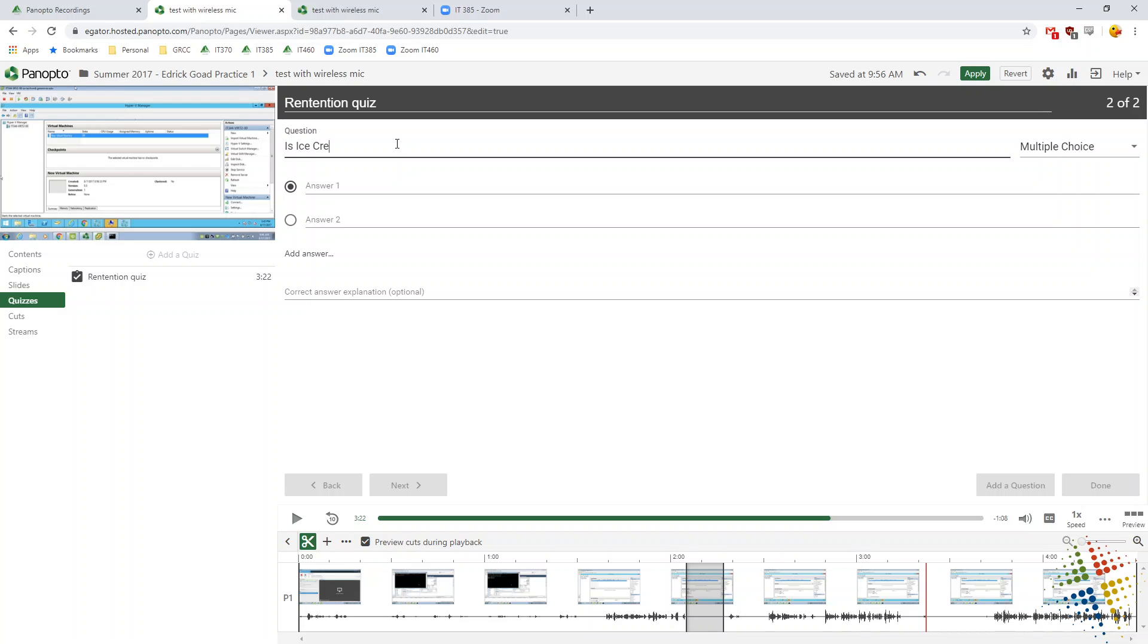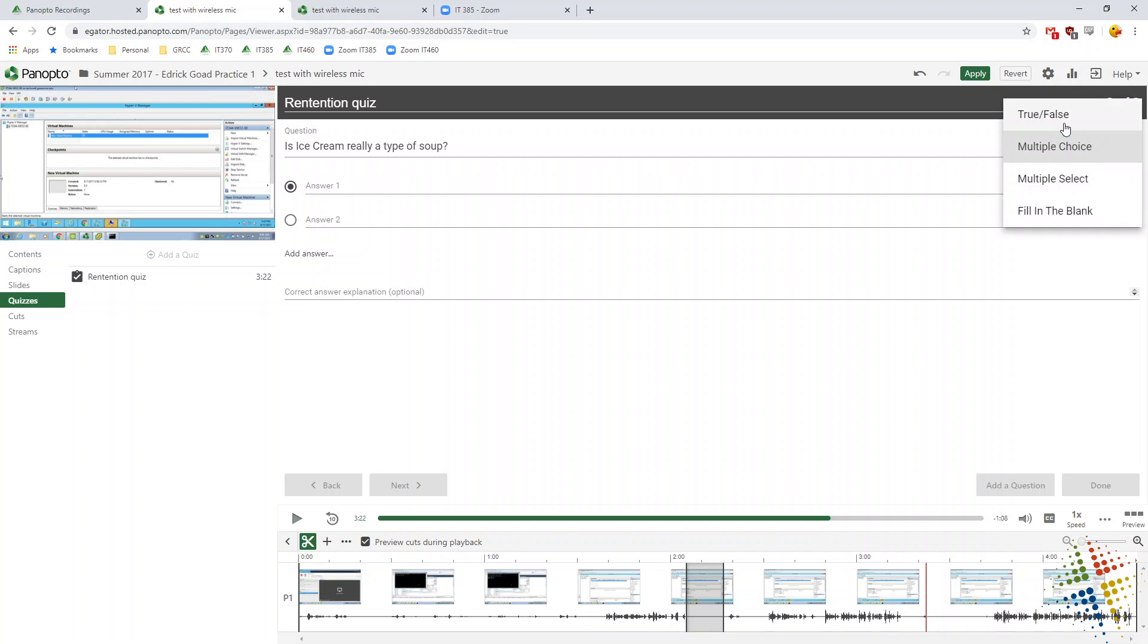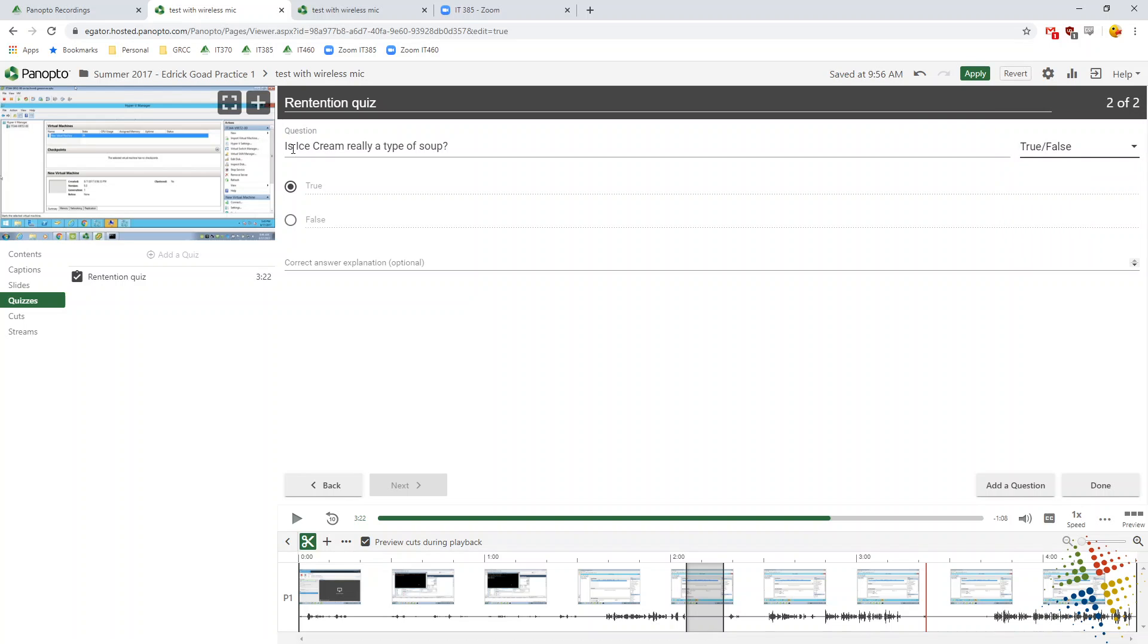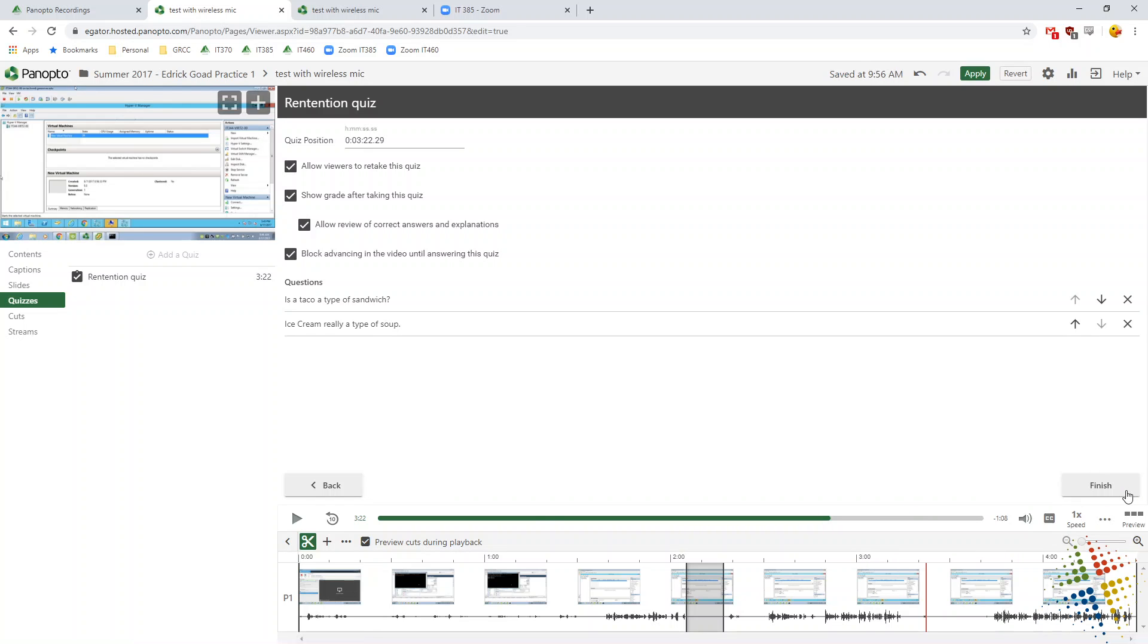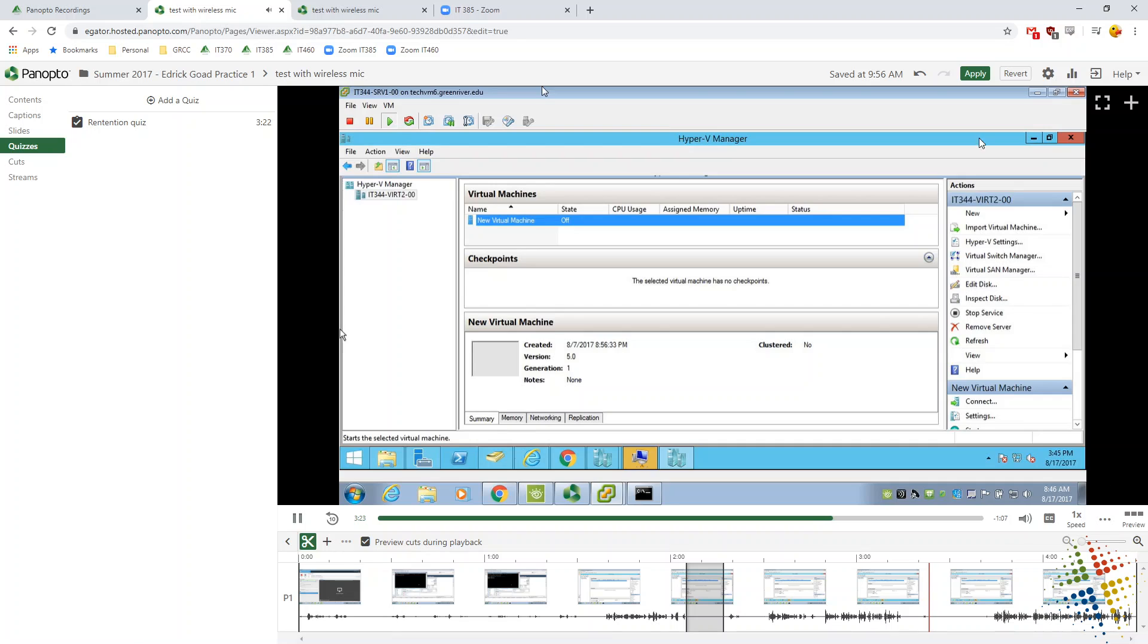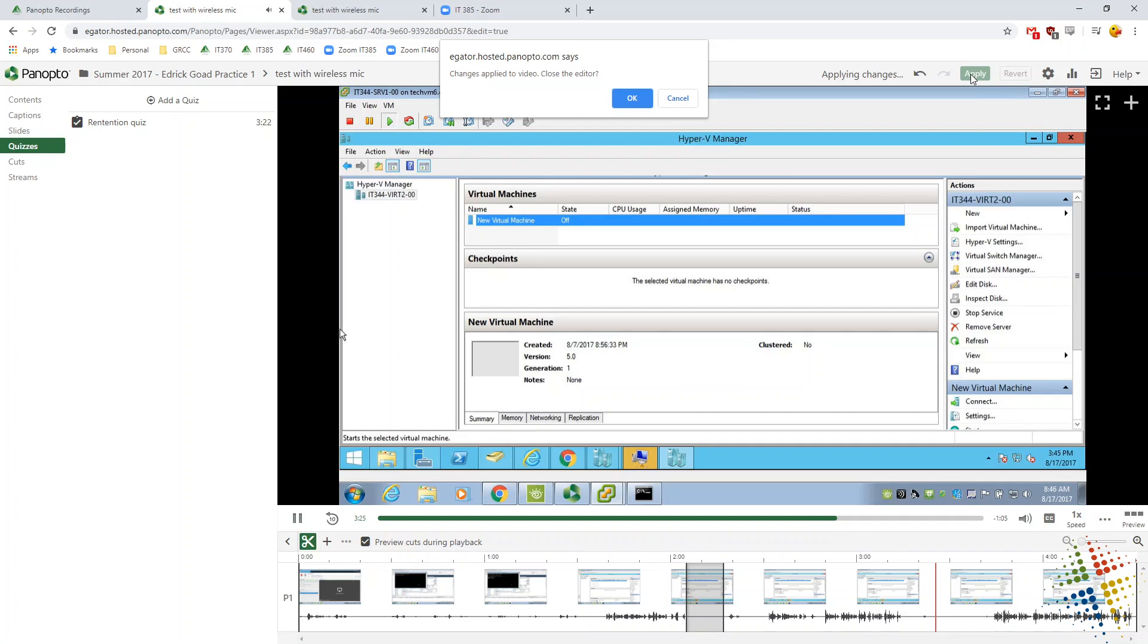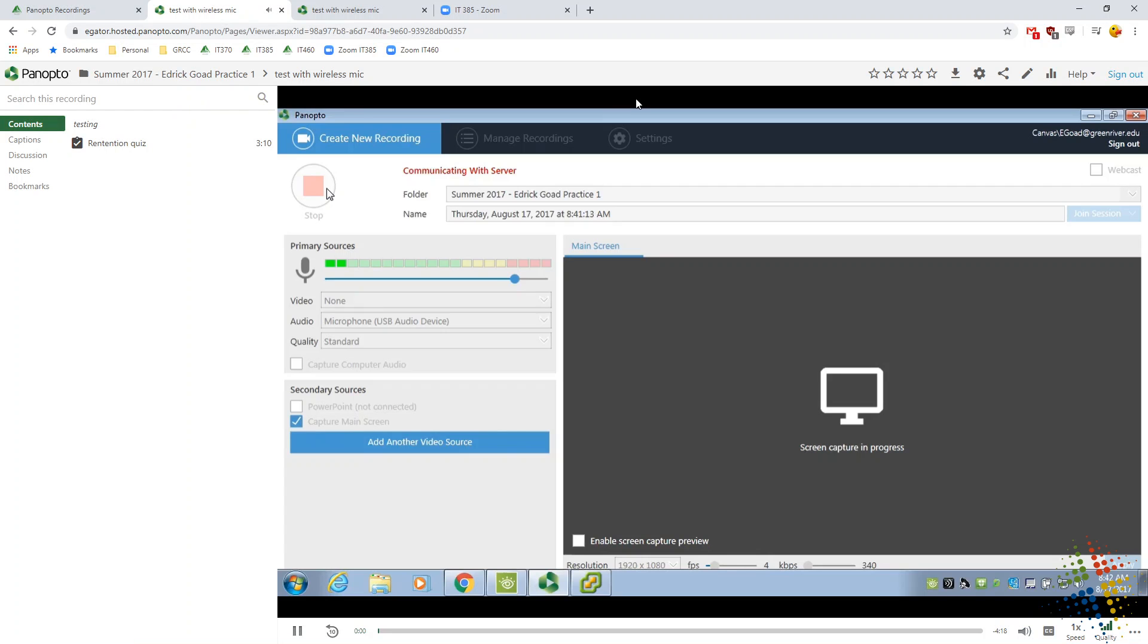Is ice cream really type of soup? Actually, ice cream is really a type of soup, true or false area. And then we click done and finish. And then finally apply. So now at three minutes and 22 seconds of watching this video, the end user will be prompted with quiz.